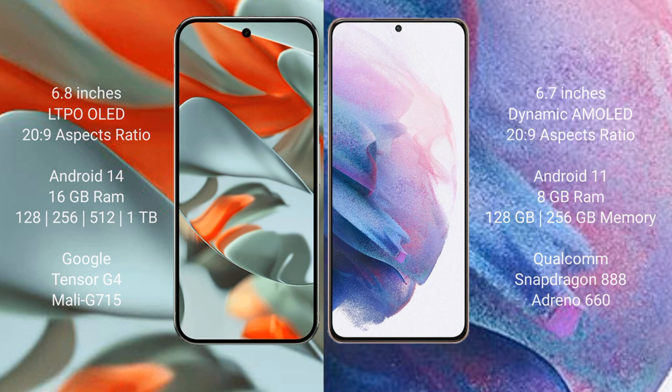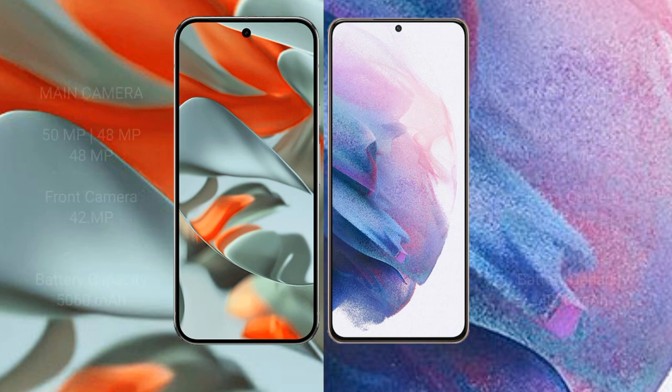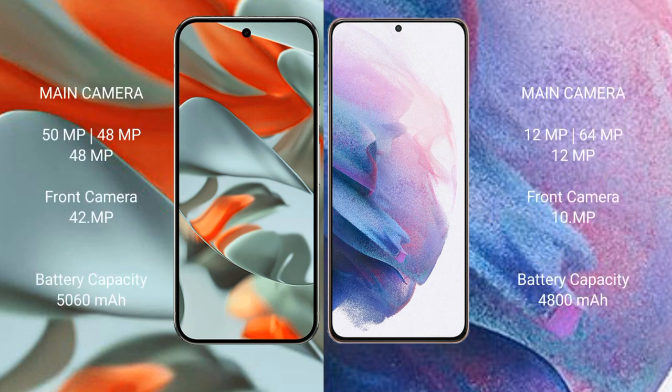Google Pixel 9 Pro XL rear triple camera setup: 50 megapixel plus 48 megapixel plus 48 megapixel, front camera 42 megapixel. Samsung Galaxy S21 Plus rear triple camera setup: 12 megapixel plus 64 megapixel plus 12 megapixel, front camera 10 megapixel.